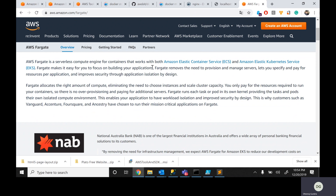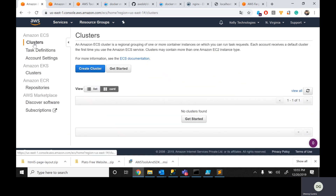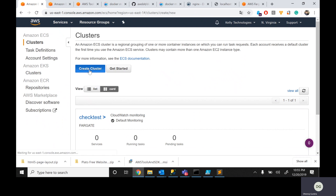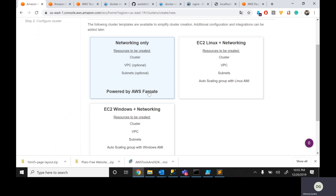With AWS Fargate, it is completely serverless. When you create an ECS, it asks you which mode. There are three options: Fargate, EC2 Windows, and EC2 Linux. We used 'powered by AWS Fargate.' If someone doesn't want Fargate and wants to create EC2 instances in the background, they can choose EC2 Linux or EC2 Windows. That will launch EC2 instances based on your configuration.